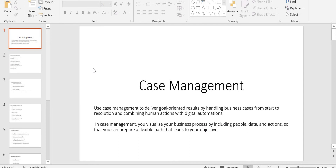Case management has a combination of human interaction as well as digital automations. For example, you ask a user to enter a value — that is human interaction. When you want to send an email to the user it is automatically done — that is automation. In case management you define who the people interacting with your case are, what the data is, what actions you are going to take, and what channel it is going to work on.